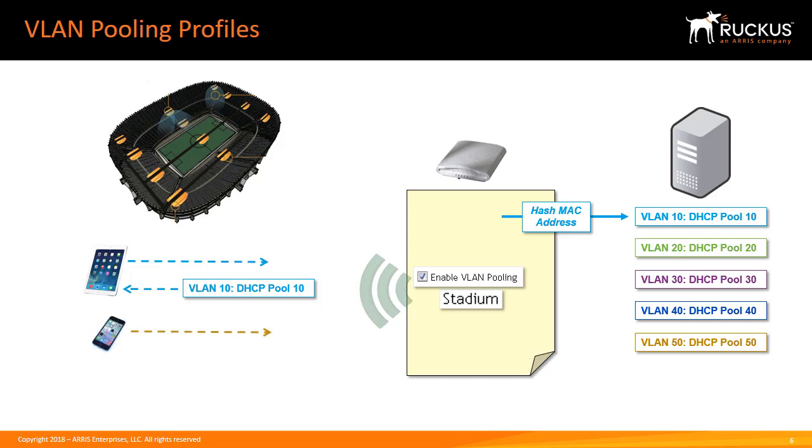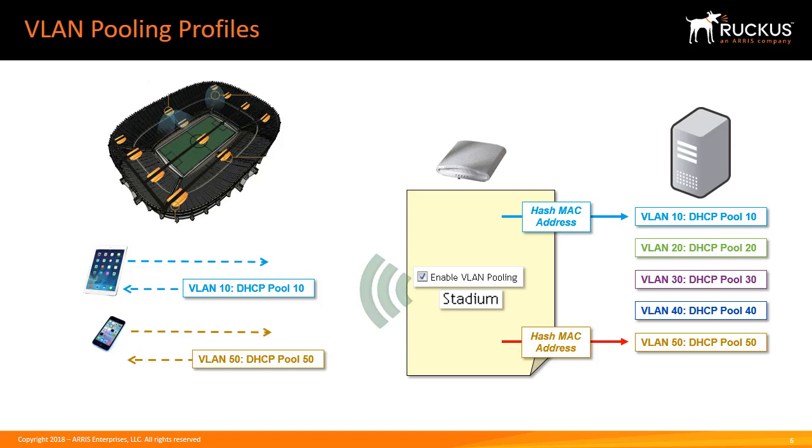The second station connects and this hash MAC address maps it to VLAN 50. This device will receive its DHCP IP address from VLAN 50. Because the hash algorithm always provides the same result each station will always be assigned to the same VLAN. Large deployments will have enough diversity between MAC addresses to ensure the clients are evenly balanced across the pools.